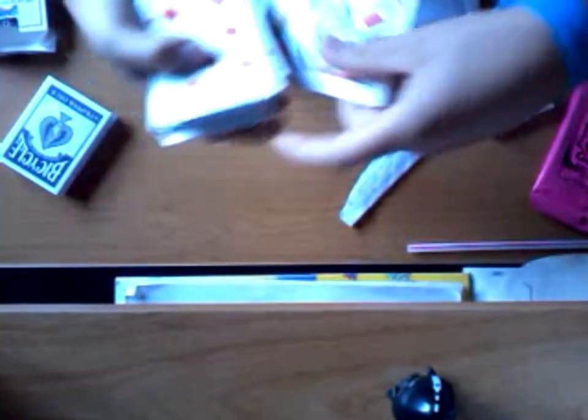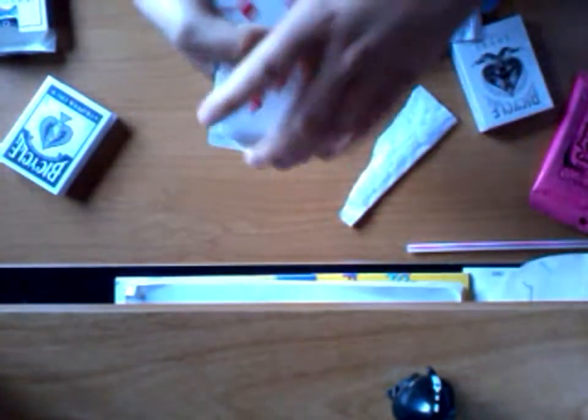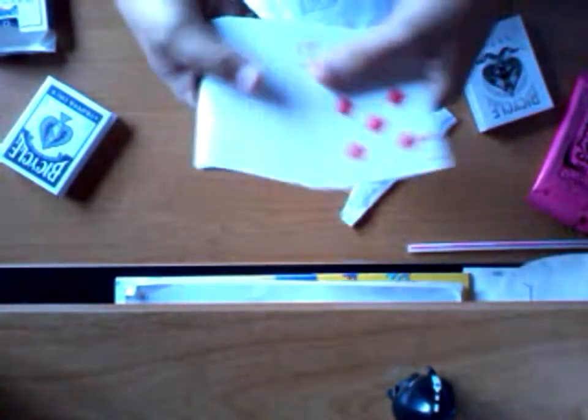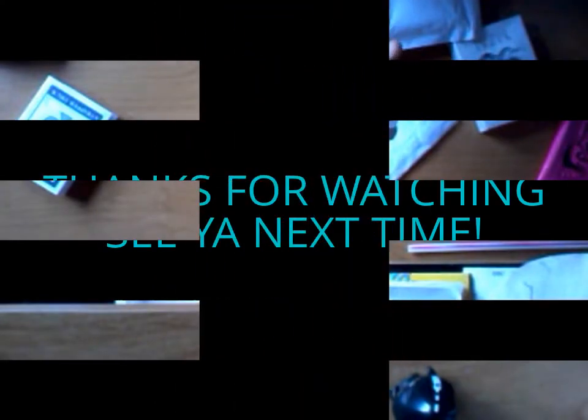Thanks for watching. Please comment, rate, subscribe, and I'll see you next time.